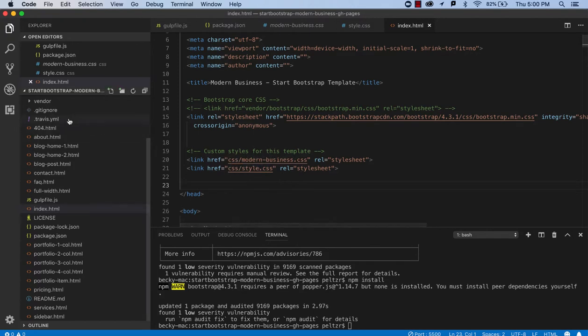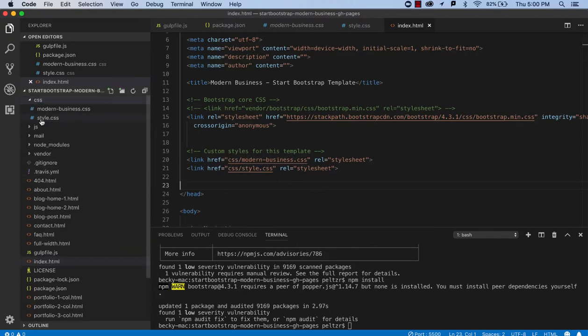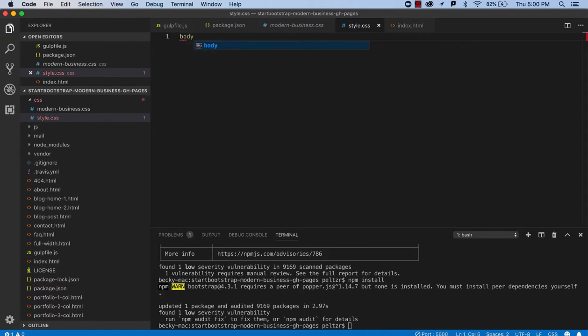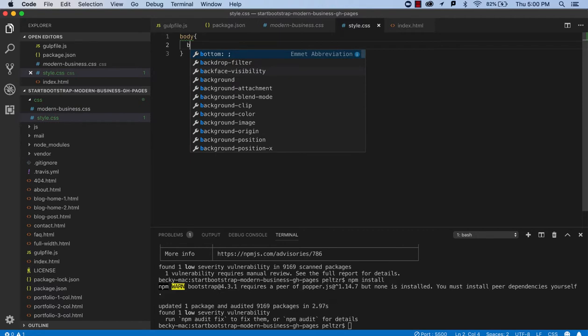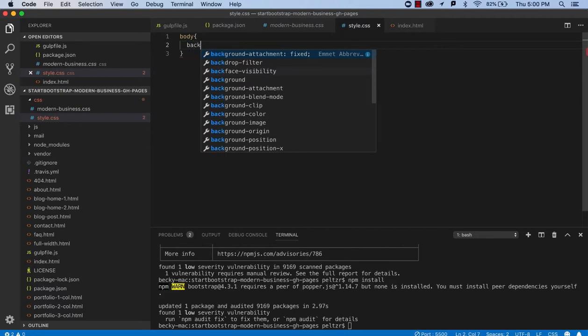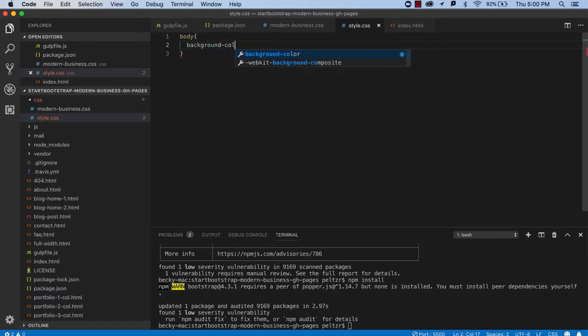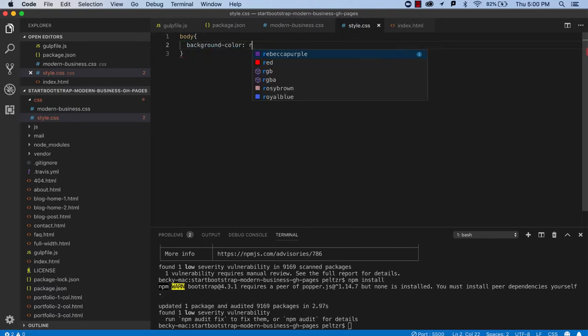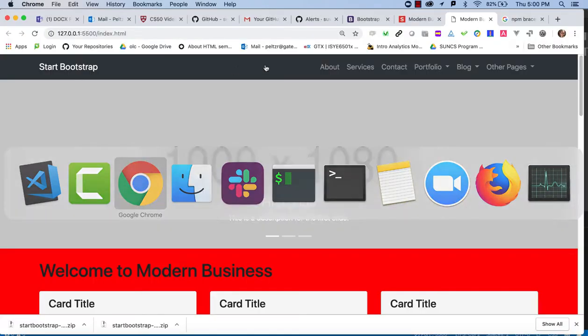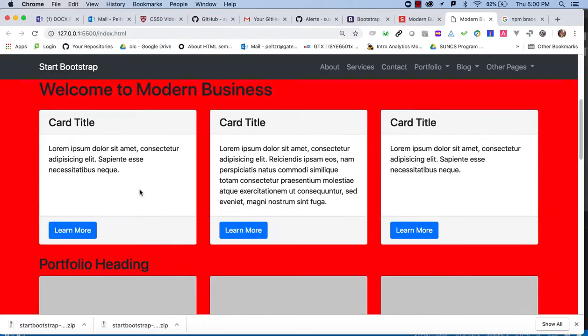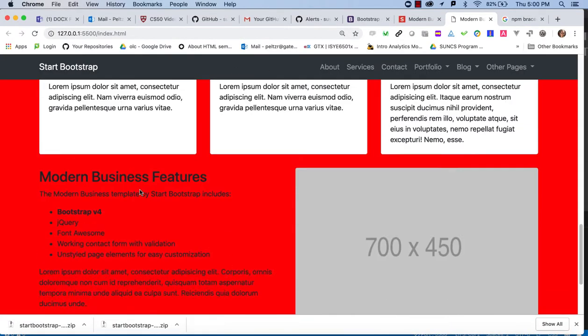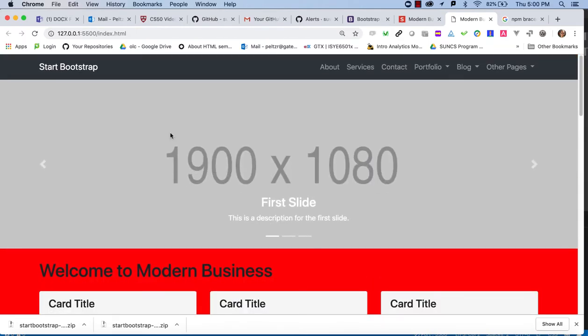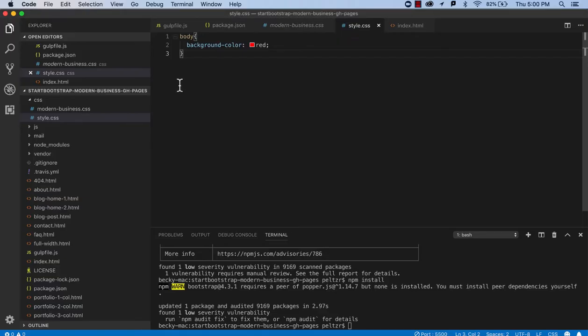So, by adding my own style sheet, then I can go to style.css and I can just put in my own styles here. So, let's say I decide I want the background color to be red. And then, I can just, you know, rely on that for adding my personal styling.